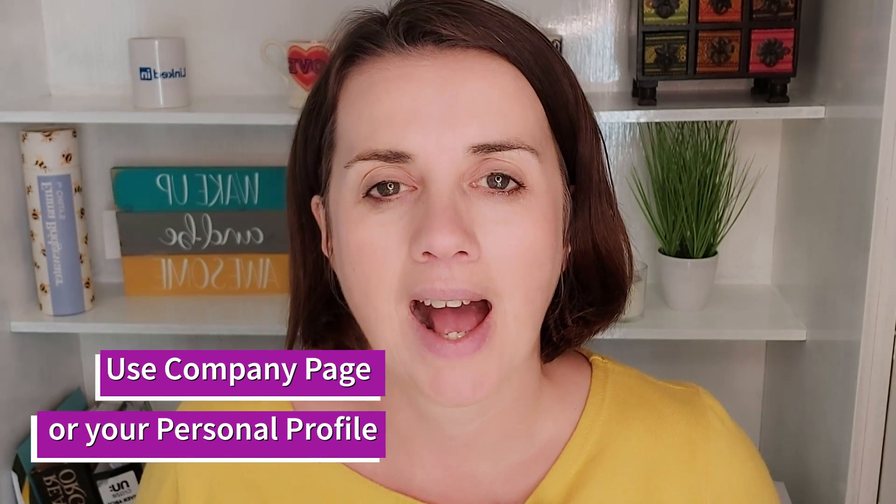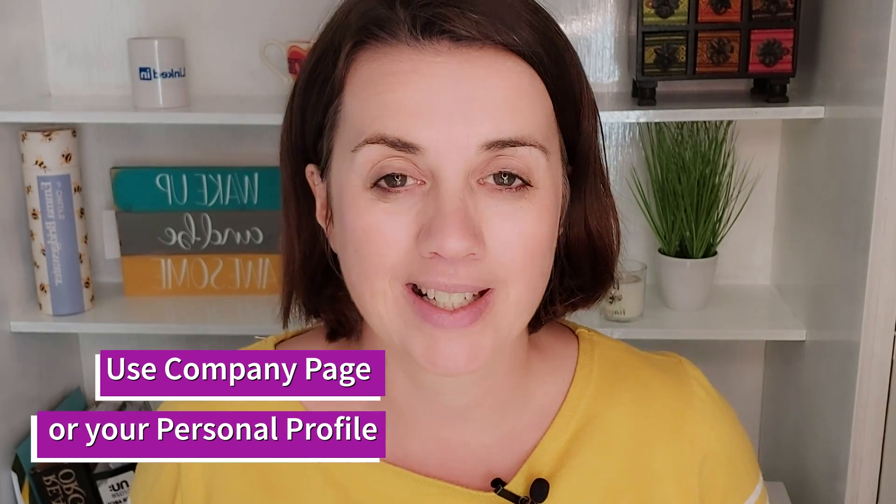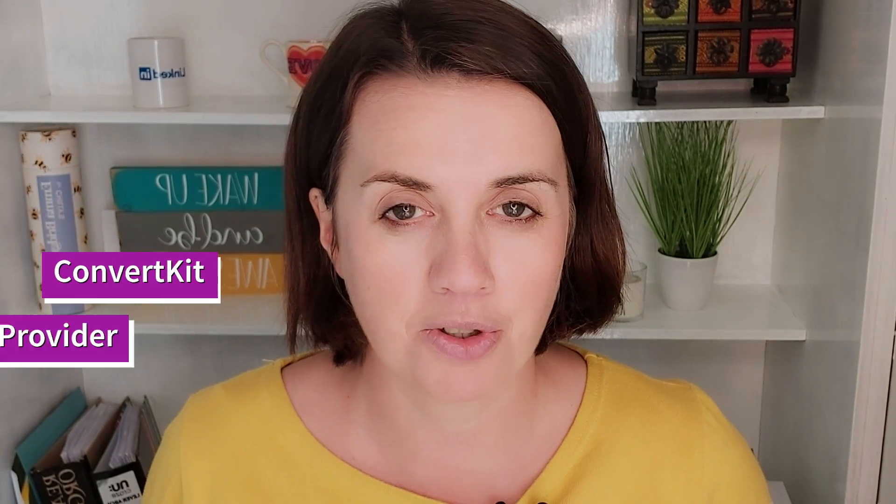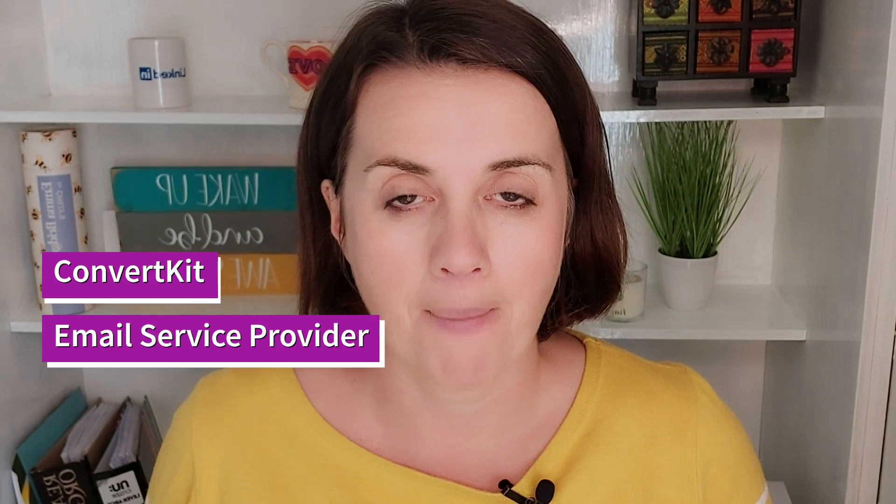I prefer to do it on my company page and how to connect that through to your sign up page on your email service provider. Today I'm using ConvertKit and I will show you how we create the header for the LinkedIn event, how we create the actual event, the content we share in the event, as well as how we connect that through to the landing page where you can collect people's email signatures to send them out the link to join you for your free training.